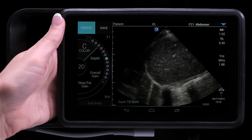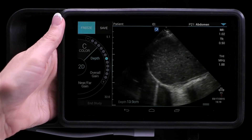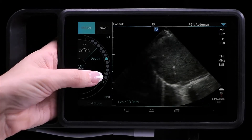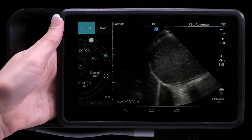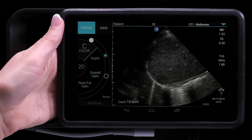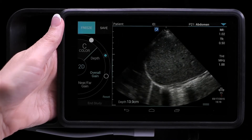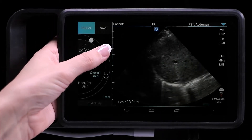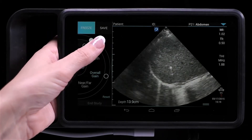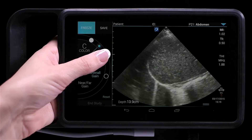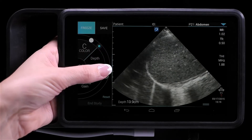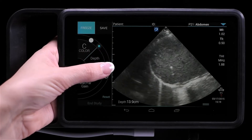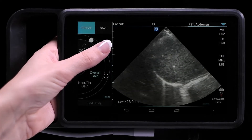The overall gain is adjusted by tapping Overall Gain on the control wheel, and then moving the blue dot up and down the slider, or by tapping a specific spot on the wheel.